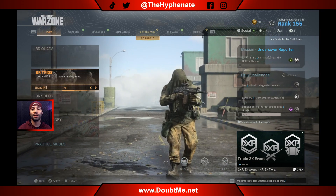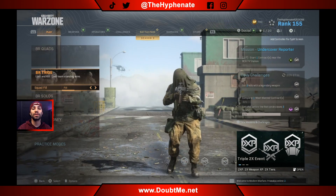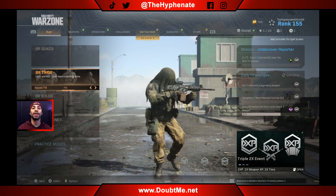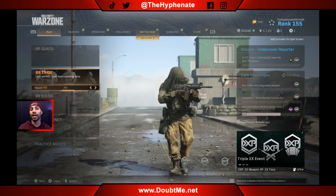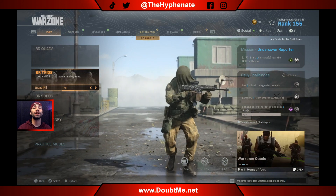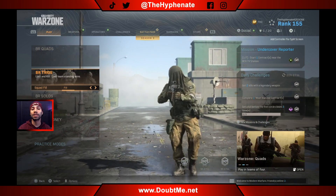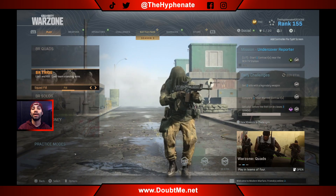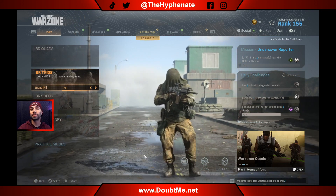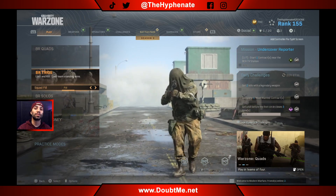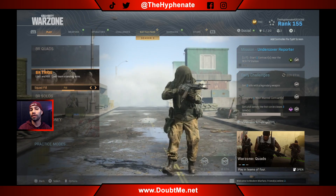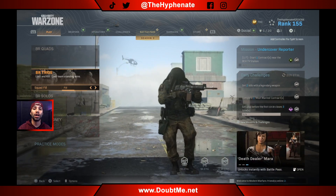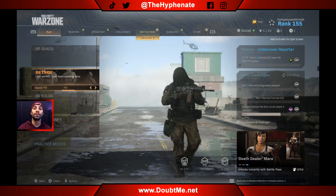Hey, what's up everybody, it's the Hyphen here and today I'm going to show you guys how to add an overlay in OBS Studio to make your videos and live streams look a little bit more unique and give it a much better pop. Not only will it make you look more professional, but also allow you to promote some of your social media or pretty much any other information you want on your video.